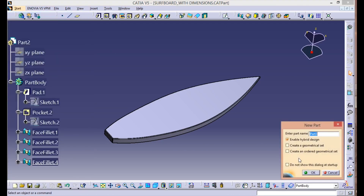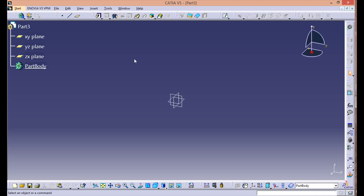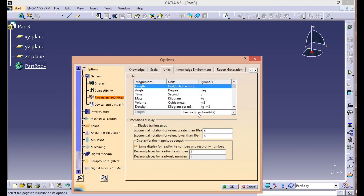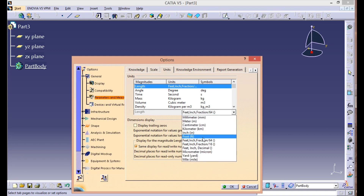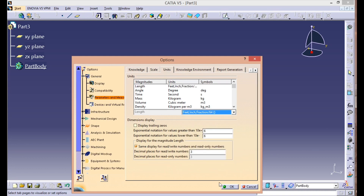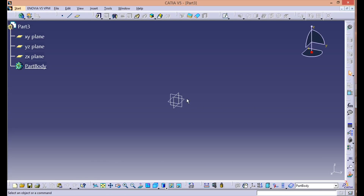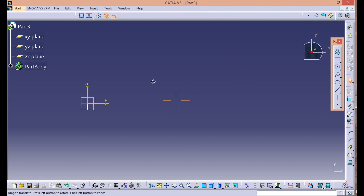Let's go to Part Design — name it anything as per your wish. The first thing I want you to do is go to Tools and Options. In General Parameters and Measures, go to Units and set your unit as feet/inch fraction, because all dimensions are in feet and inches, so it will be easy to define. Once you have set your units, start with the XY plane and we'll do the first sketch.